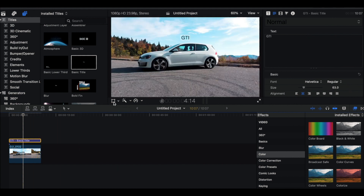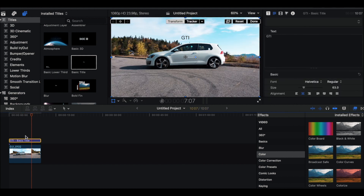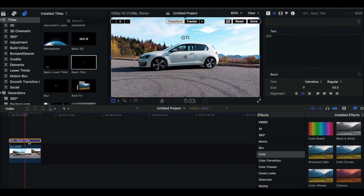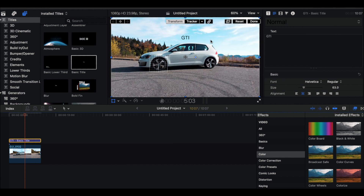Make sure the title is selected, go down to the Transform box, click on that, and then with the title selected choose Tracker Object Track — that's going to link it to the track we did with the wheel.